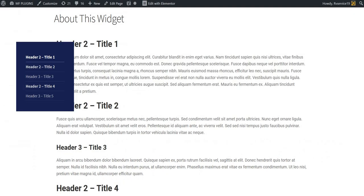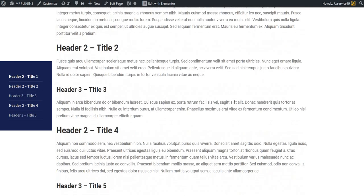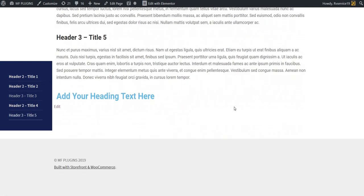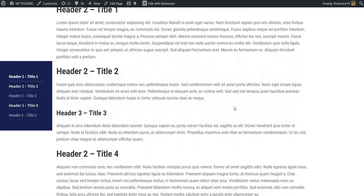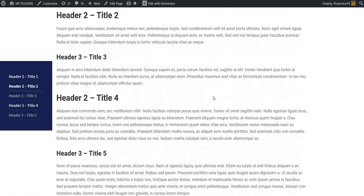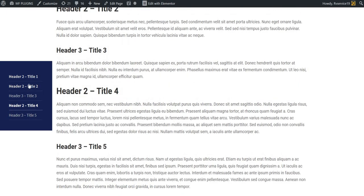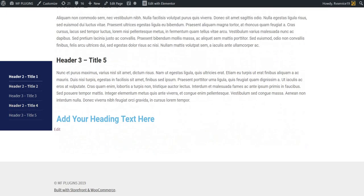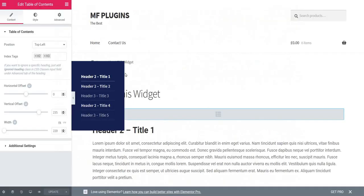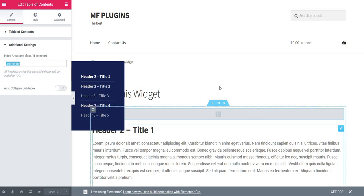Let's see how it's looking now. As you can see, we have this nice TOC which is working just fine. Let's examine the additional settings. We have this class added here by default because Elementor adds this class to the content area, which contains all the headings.